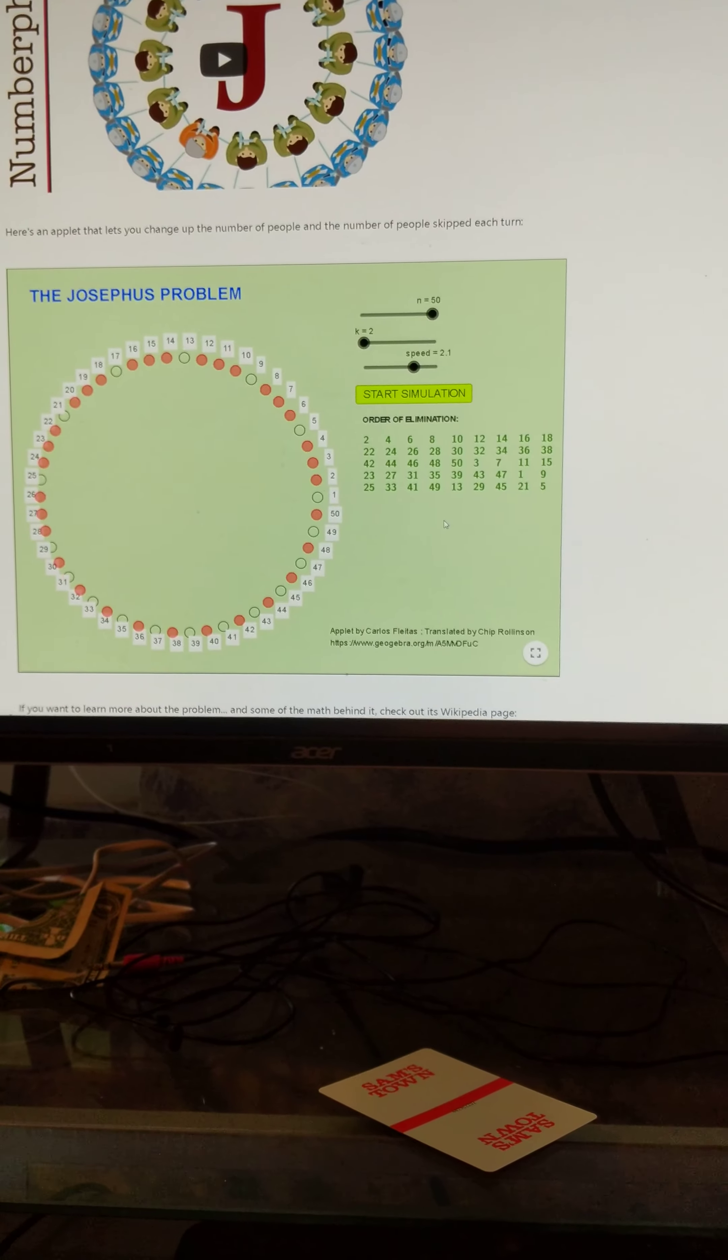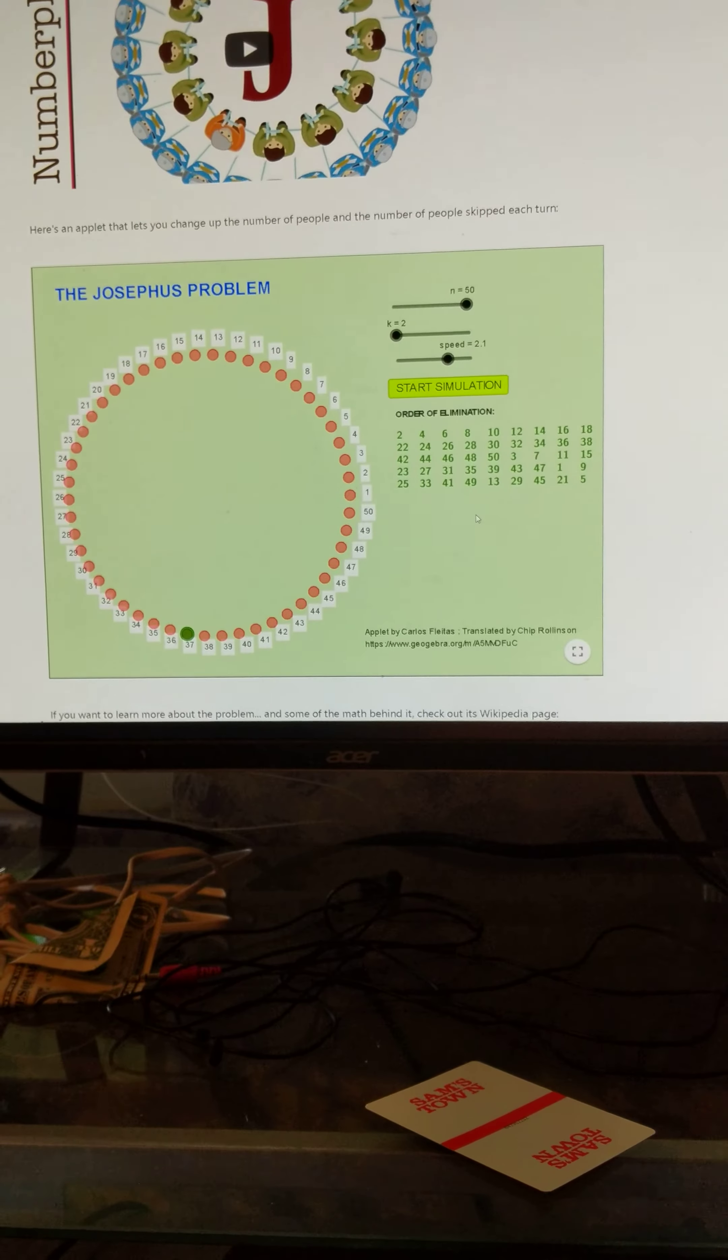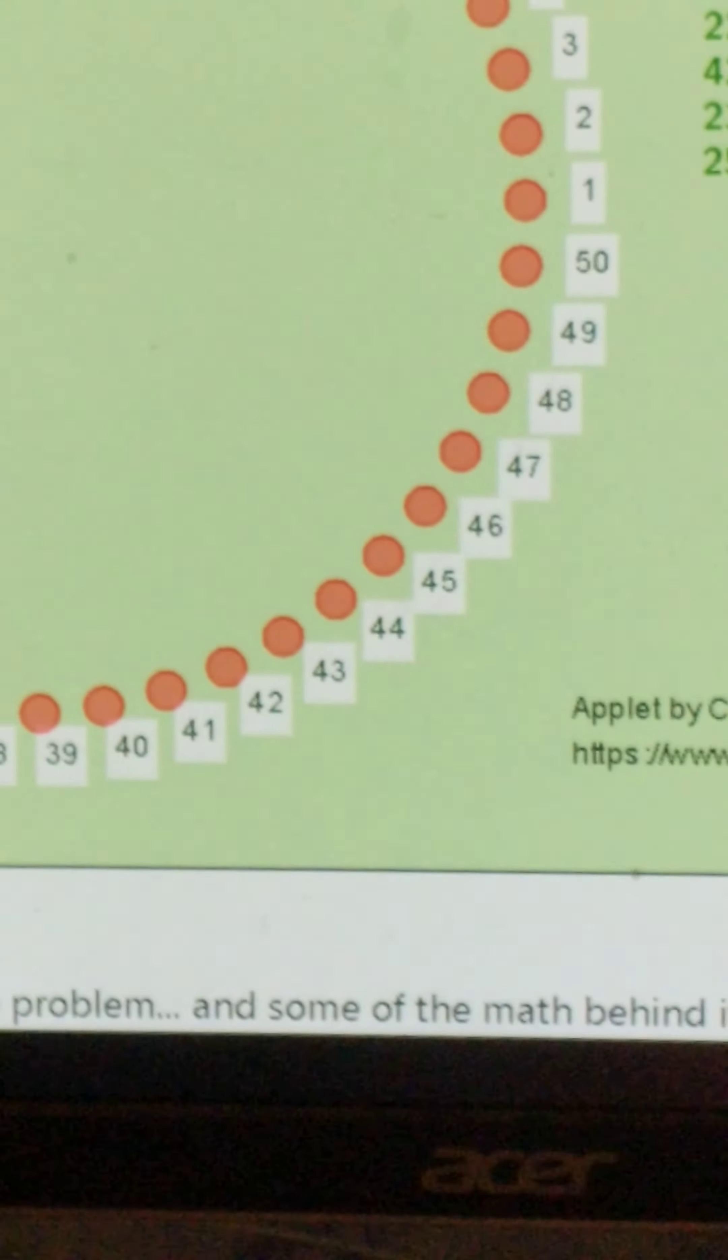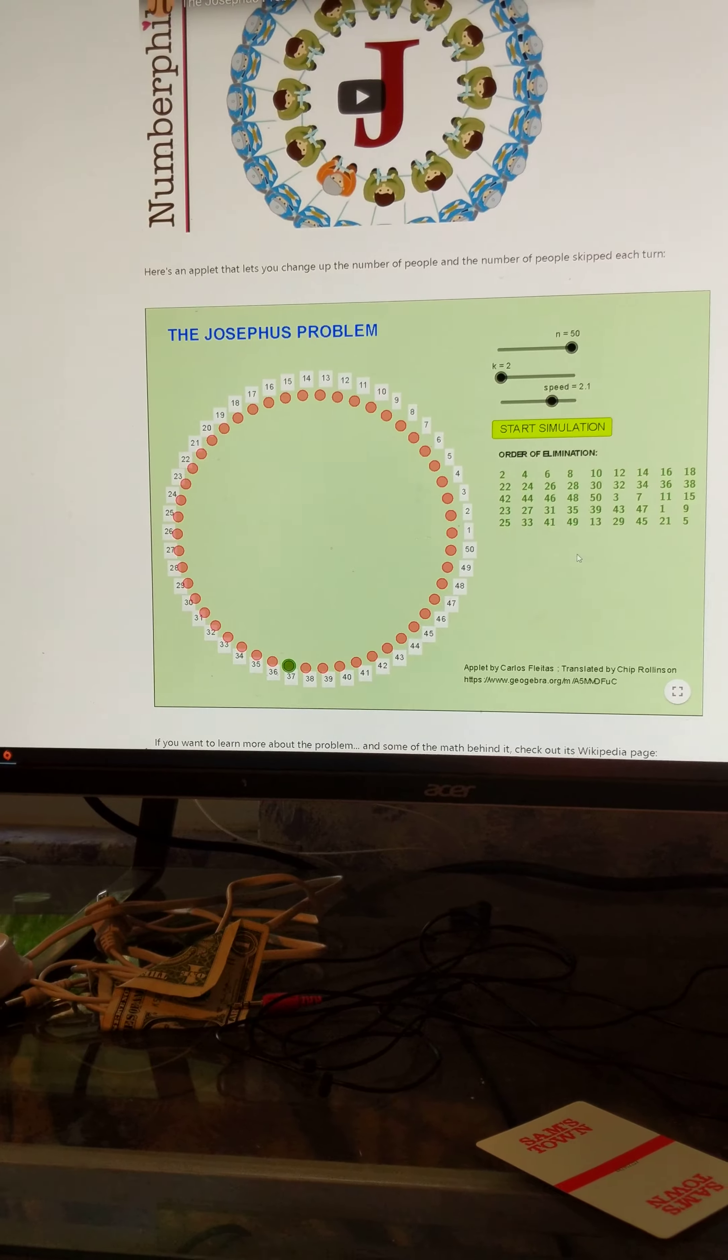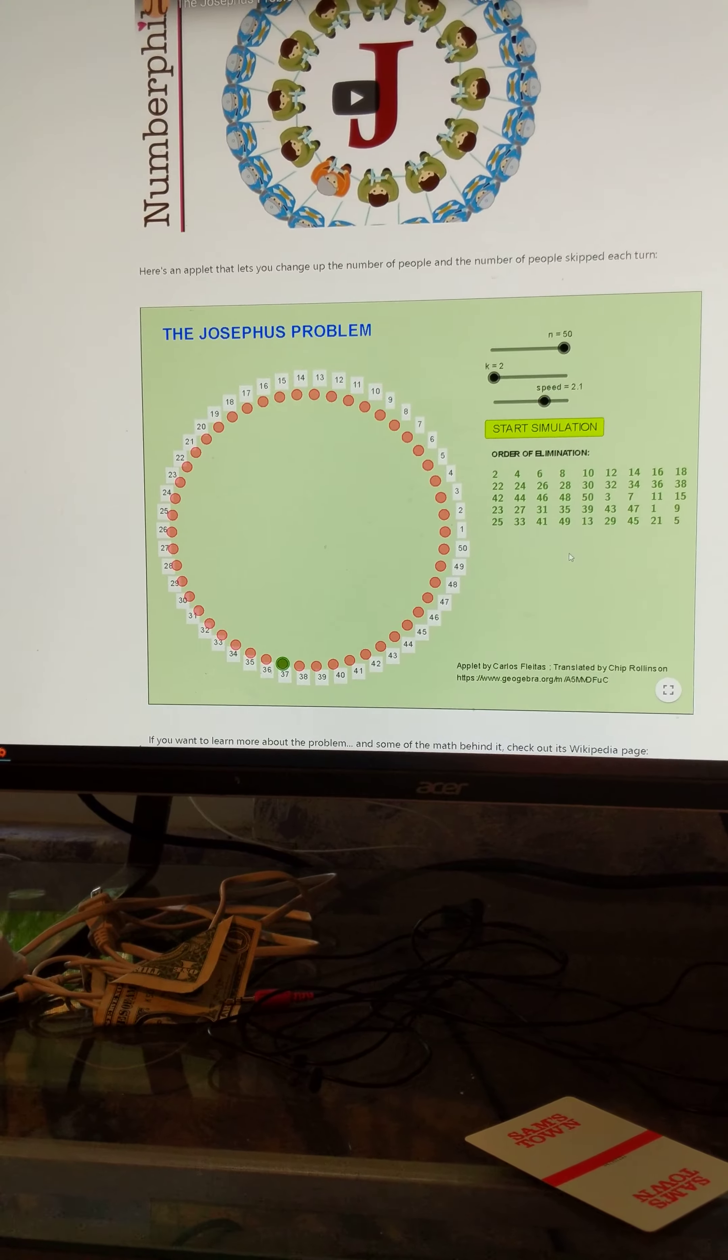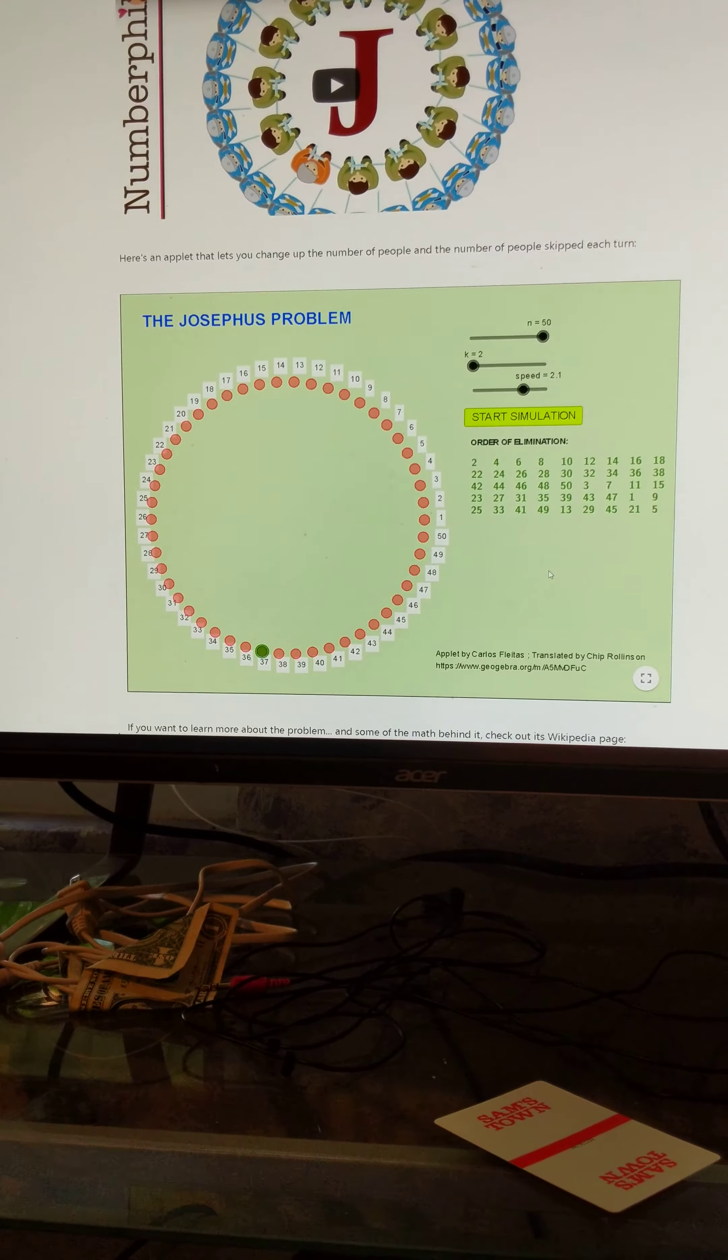37 should be the last one here. And yes, it's the last one. Zoom in on that there. I had that math in like 5 seconds. How to solve the Josephus problem in 5 seconds.